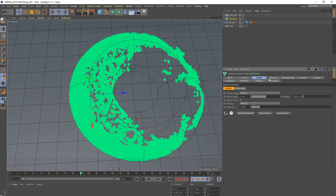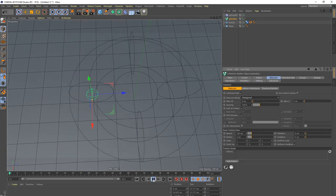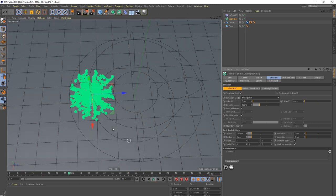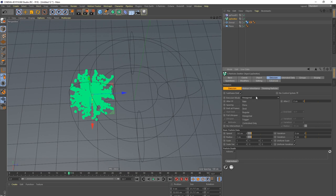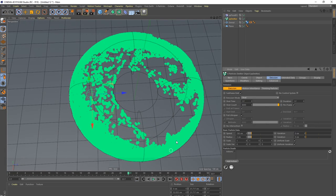If you don't want that compression, switch to a mode like hexagonal — the particles don't collide with each other and aren't so densely packed, so they maintain distance. Or you could go to something like regular. But let's go back to shot because that's what we want.